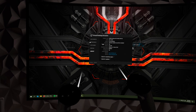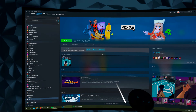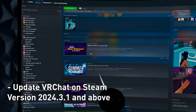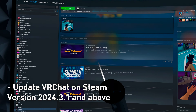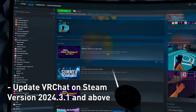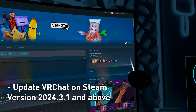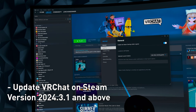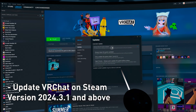Once Virtual Desktop is updated, make sure that VRChat is also updated to the latest version. It just released version 2.024.3.1 — that's the latest. You can check by clicking Settings, then Properties, then Updates, and make sure it's set to always update.